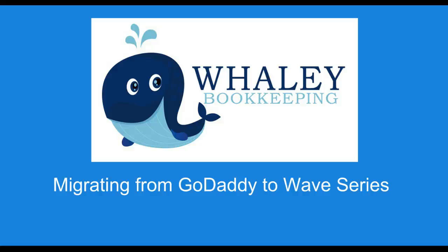Hey everybody, this is Melissa from Whaley Bookkeeping. I'm glad to have you here with me again. I'm going to finally get to my second video giving you a demo on how to go from GoDaddy to Wave Bookkeeping if you're an Etsy seller.